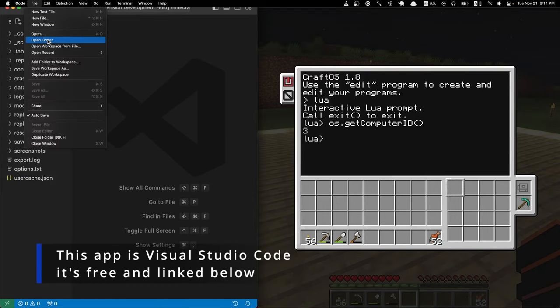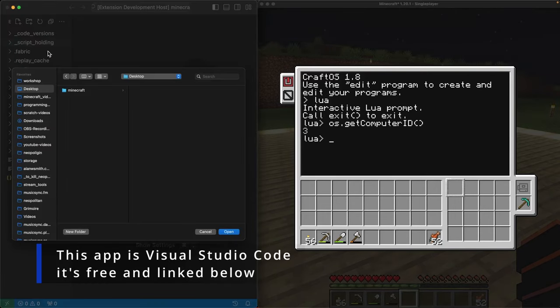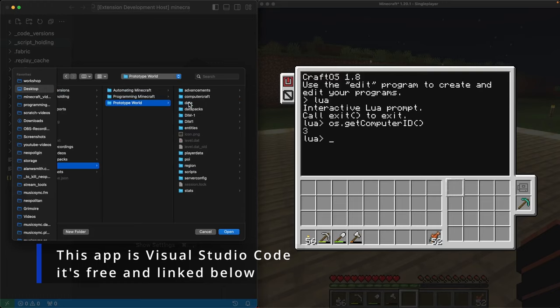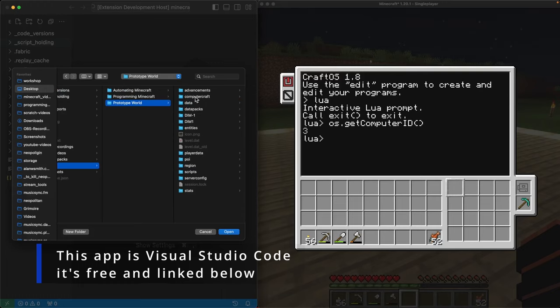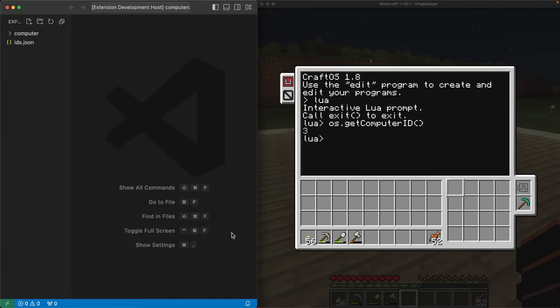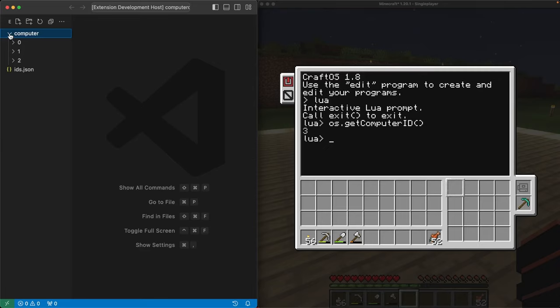Opening the ComputerCraft computers folder in Visual Studio Code, we see folders numbered zero, one, and two. Those are the folders for my previous bots, but I don't see number three in there yet. That's because the folder won't get created until we make at least one program inside the bot itself. Let's do that now.